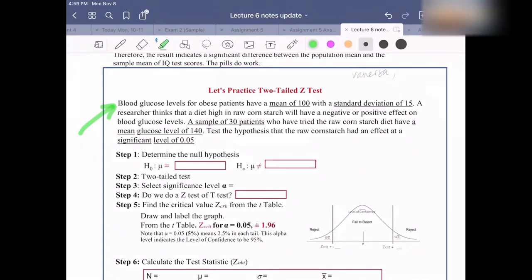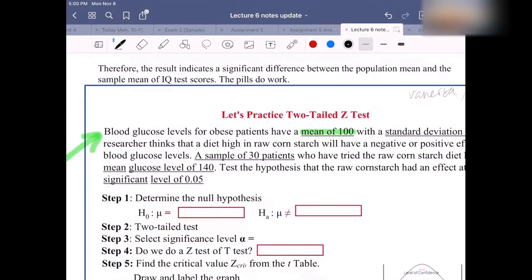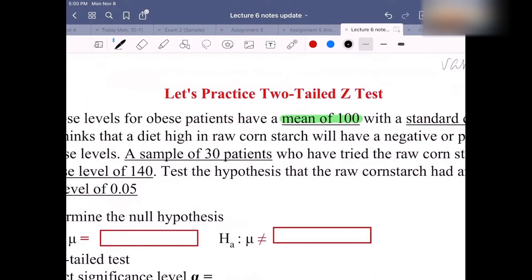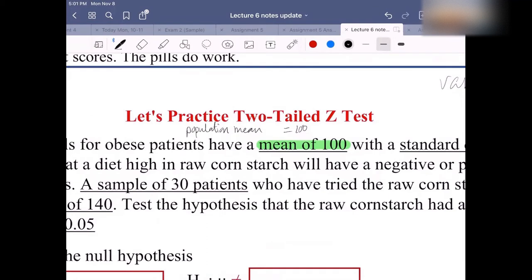Let's do this together first. The mean of 100 — what is the notation for this, everyone? If they don't mention whether it's the sample mean or the population mean, then in this case it's the population mean. Make sure that you take notes for this. The notation or symbol for the population mean should be mu — the population mean mu, not sigma.